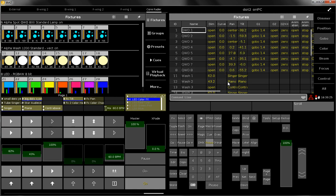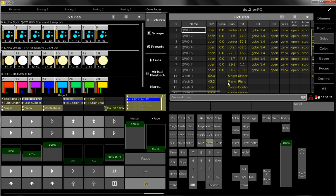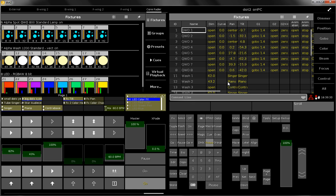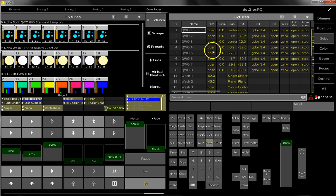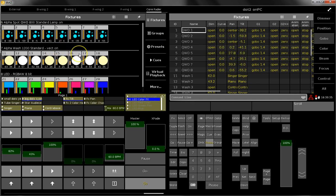Hello everybody, this is Lars again. In this short tips and tricks video, I would like to tell you a little bit more about the two different fixture sheets the DOT2 offers.